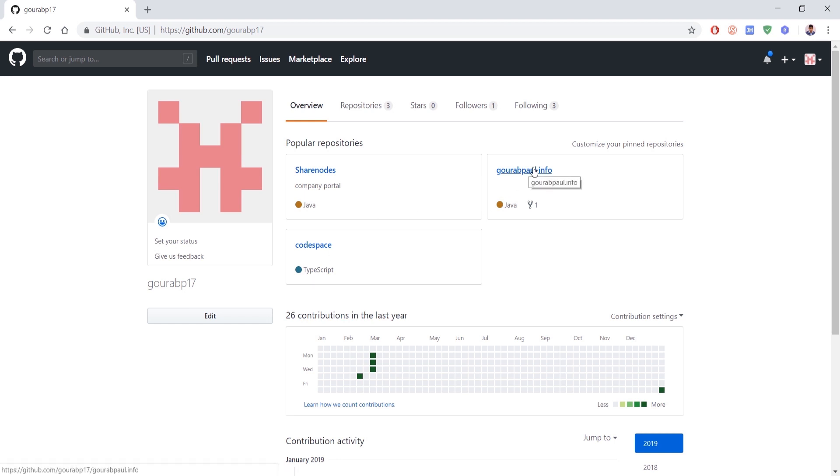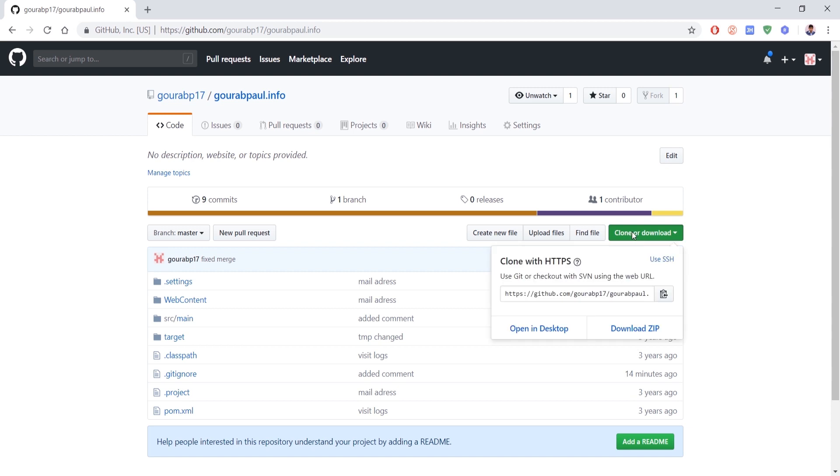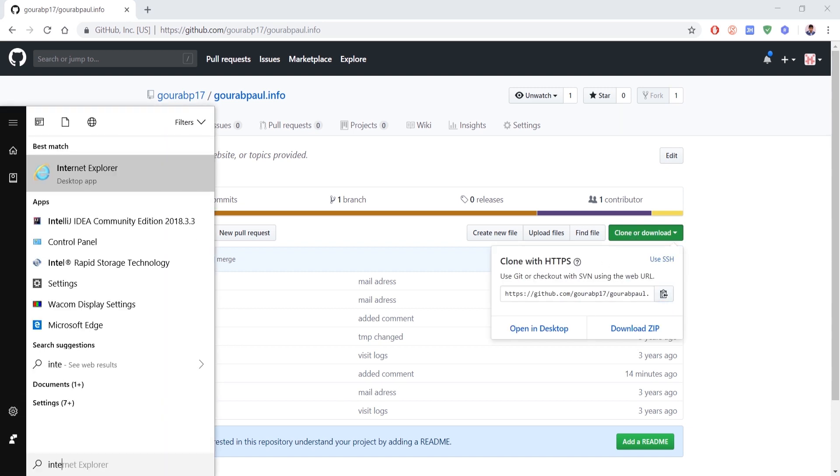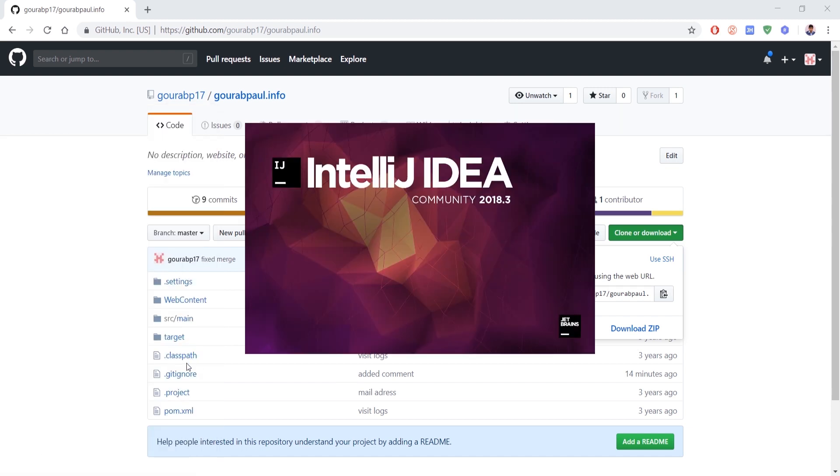The biggest problem we face when multiple people are working on the same project is merge conflicts. If the same file is edited by two people or more, we get a merge conflict and we need to resolve the conflict before pushing the code to GitHub. So in today's tutorial we will see how to best resolve merge conflicts using IntelliJ.